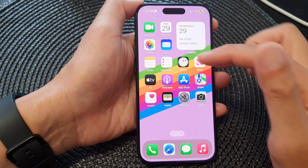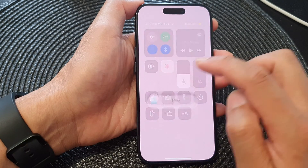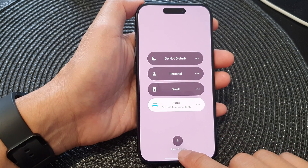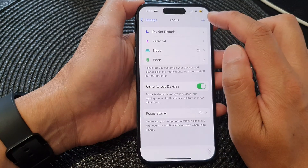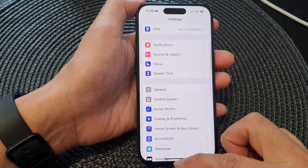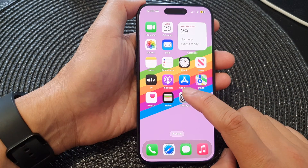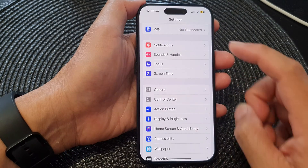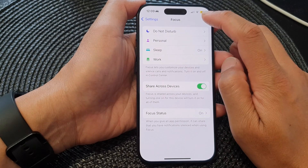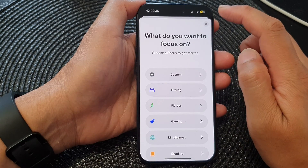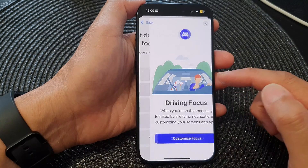Swipe down at the top to open up the control center, then tap on focus and you can tap on new focus from here. Otherwise you can go into the settings menu. From the home screen tap on settings, then go down and tap on focus, then tap on add. So there are two different ways how you can create a new driving focus.